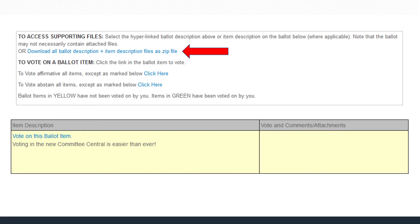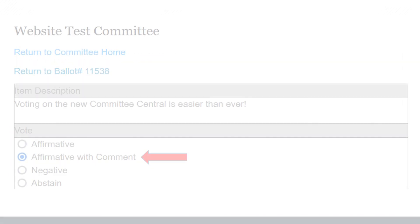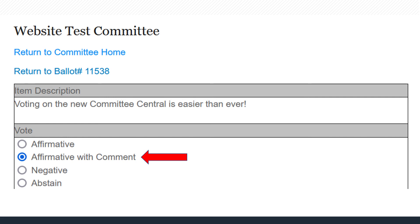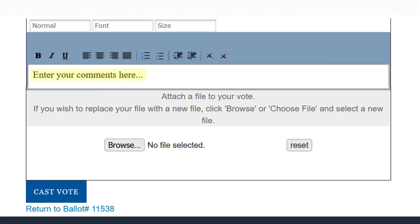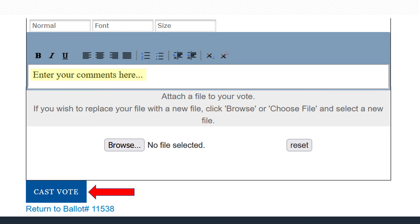Ballots may also contain more than one item to vote on. To vote on items individually, click the link in the yellow box. Click a radio button to cast your vote for this item. Add your comments for each item and attach files if appropriate to back up your comments. When finished, click the Cast Vote button to be directed back to the ballot page to select the next item.